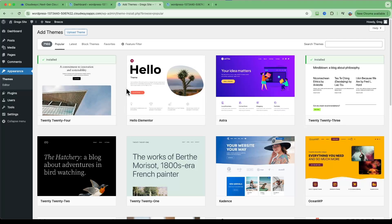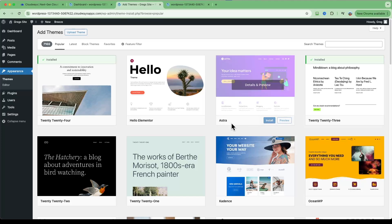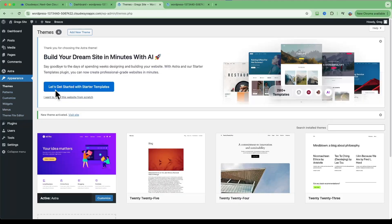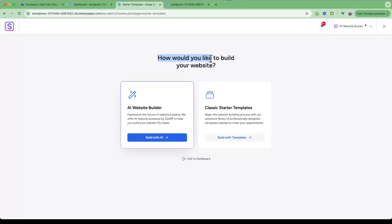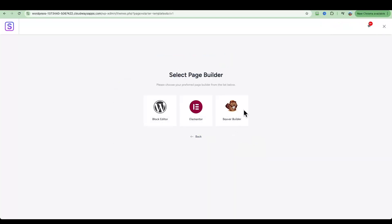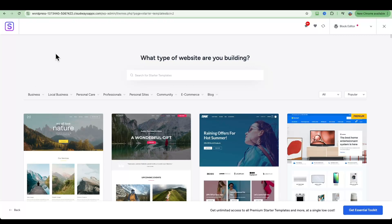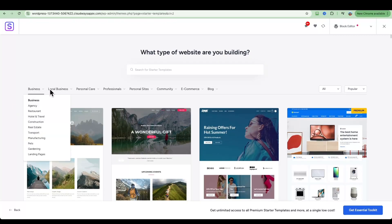In Appearance > Themes, click Add New Theme. I'm going to show you how the Astra theme works — it's free to install. Click Activate. With Astra you can use starter templates — there are quite a lot of free ones available, though they do have some paid plans too. When prompted on how you'd like to build your website, I recommend going with the Classic Starter Templates, then choose your page builder. I'll go with the Block Editor as it's the simplest.